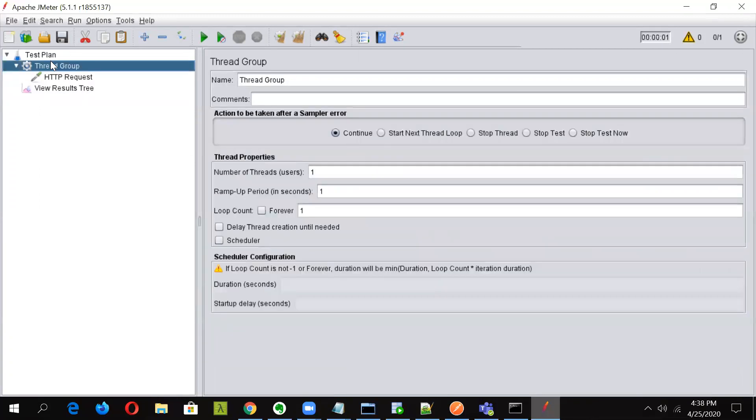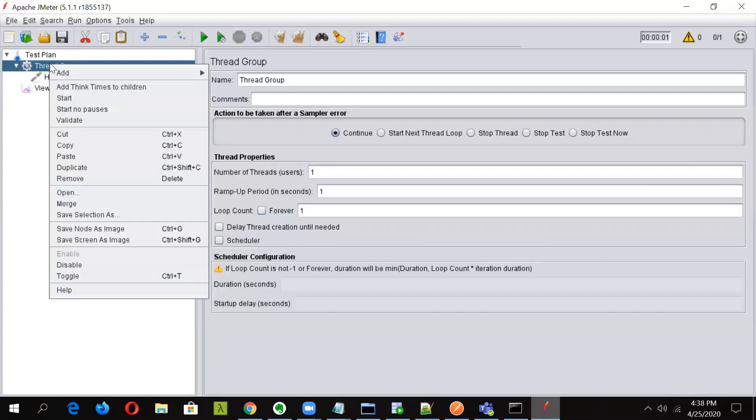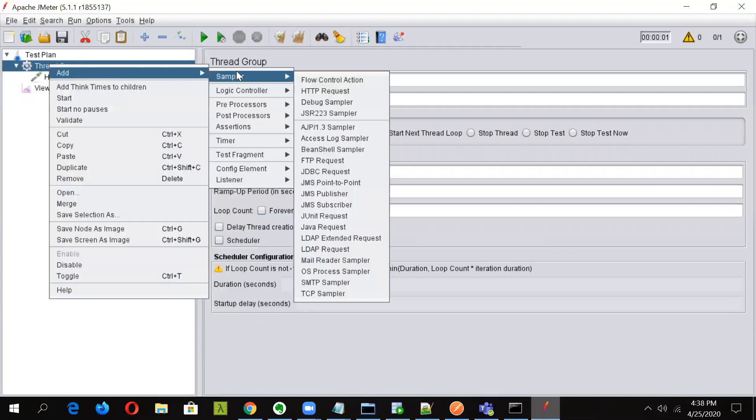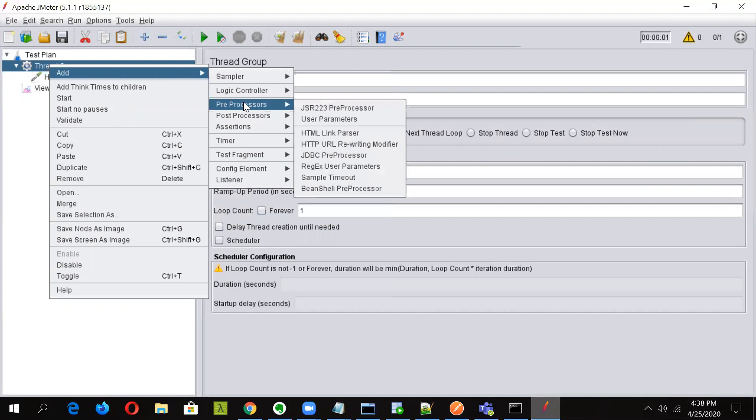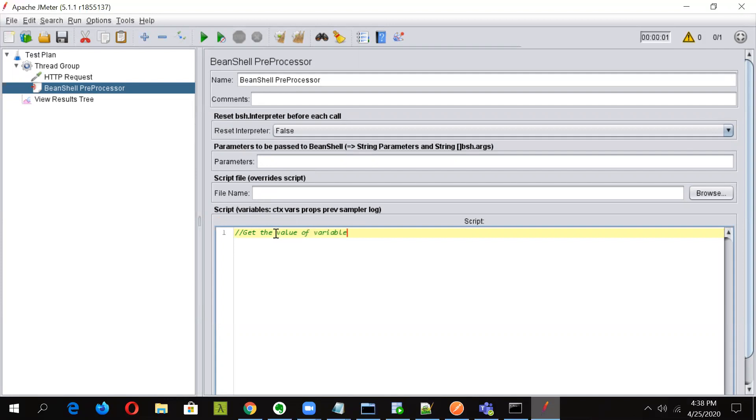Okay, so now we will fetch the value of variable using a BeanShell preprocessor. For doing so, let's add it first. BeanShell preprocessors are the things which work before the request goes in. Now in here we will have to get the value of variable. So let's write it down so that it is easy to remember.